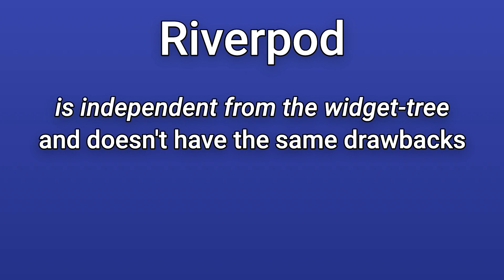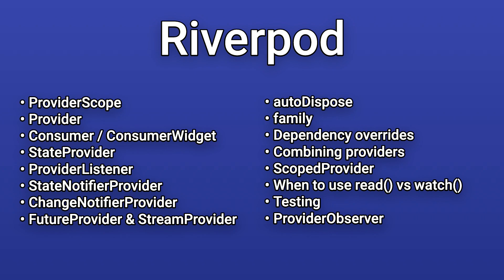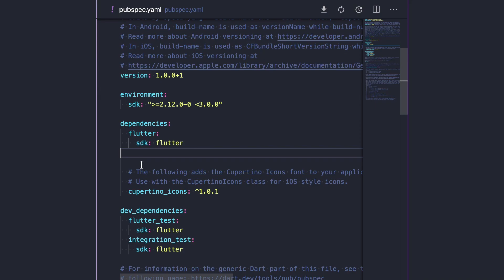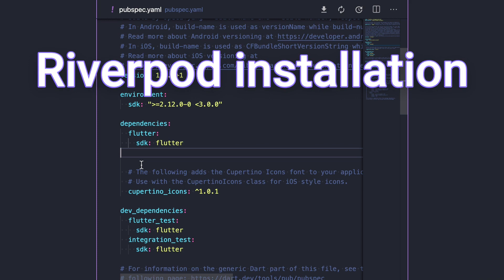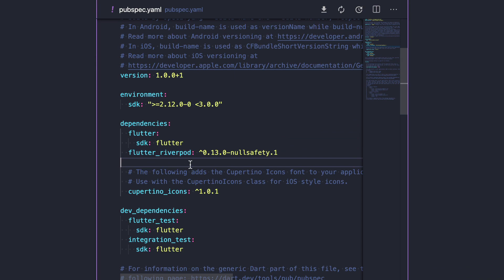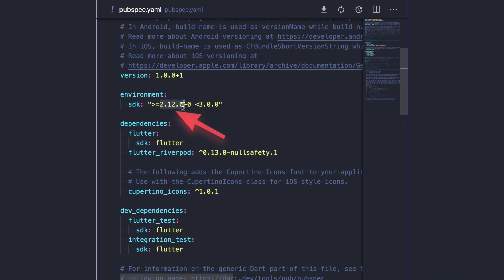Along the way, we will learn about what kind of providers are available along with some important concepts. The first step is to add the latest version of Flutter Riverpod as a dependency to our pubspec.yaml file. Many packages already have a pre-release version that supports null safety, so we will have this enabled for this tutorial. You can make sure that null safety is enabled for your project if you use a version of 2.12.0 or above for the Dart SDK.